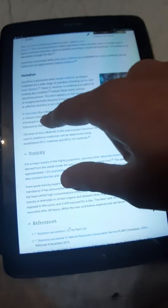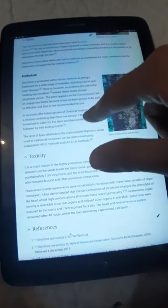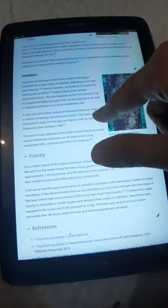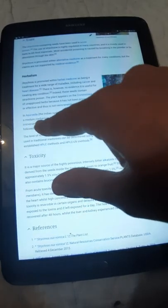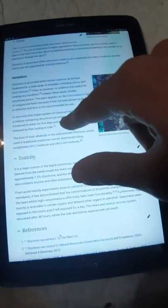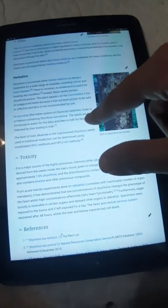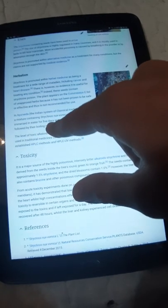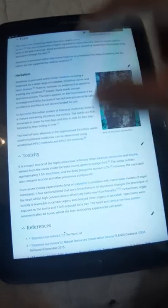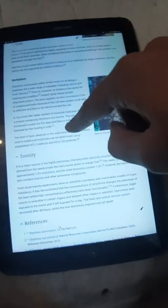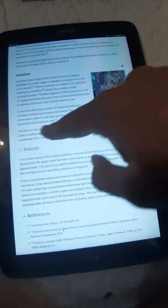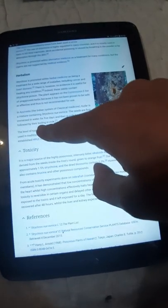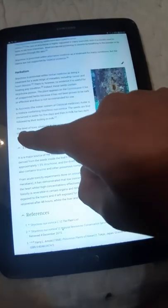In Ayurveda, the Indian system of classical medicine, there is a mixture containing Strychnos Nux Vomica. The seeds are first immersed in water for five days and then in milk for two days, followed by their boiling in milk.